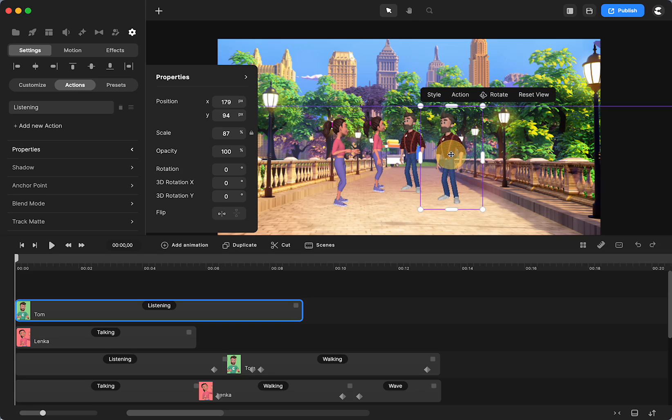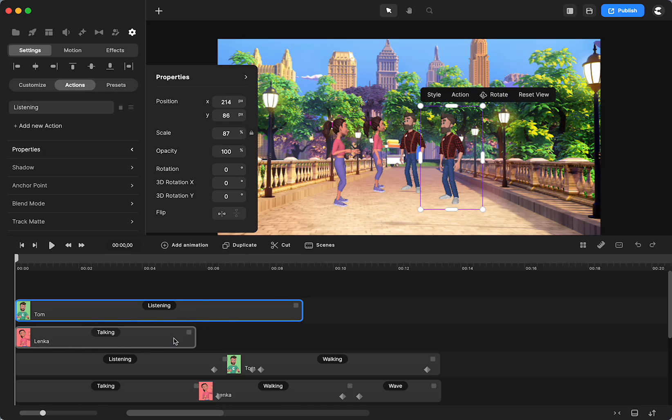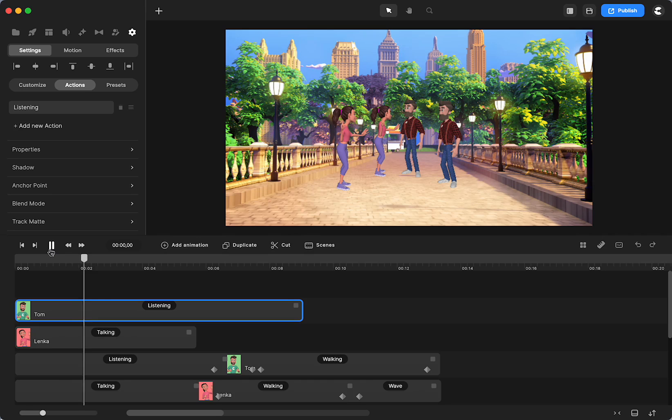You certainly can do some rotating if you want. If you want him to be a little bit more turned towards her, you can do whatever you want with that. So now we have Tom looking and Lenka talking.